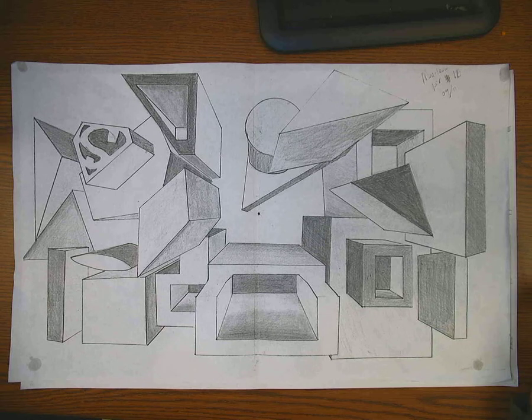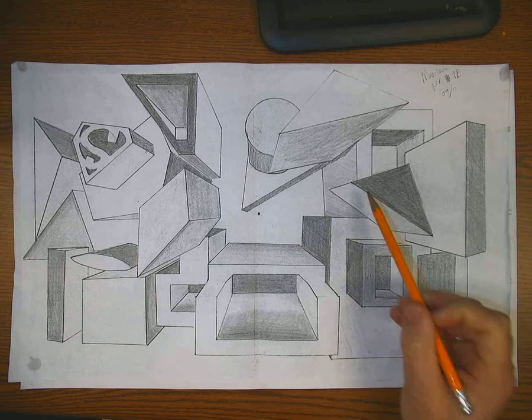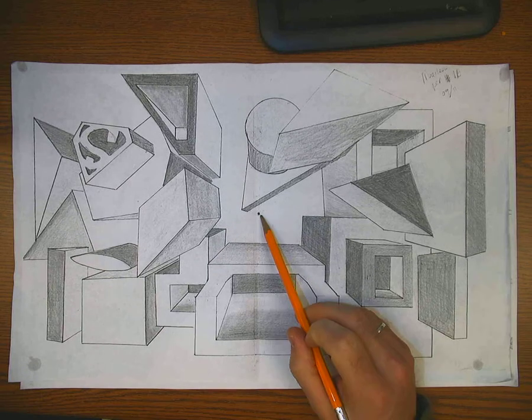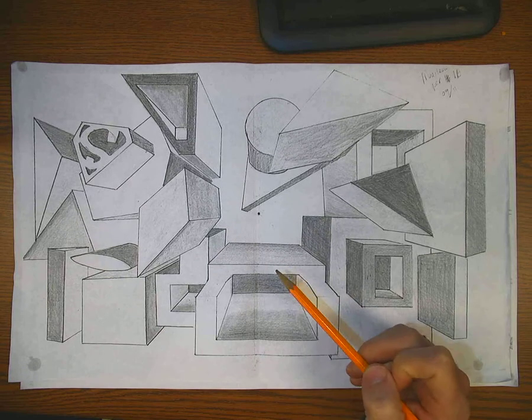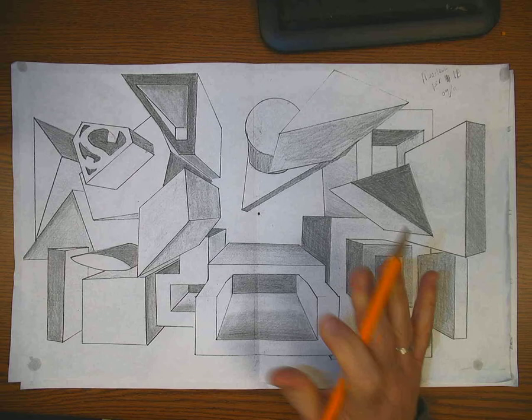For this assignment you will draw 25 shapes and then make them look three-dimensional by drawing lines to one vanishing point. So this is a one-point perspective.